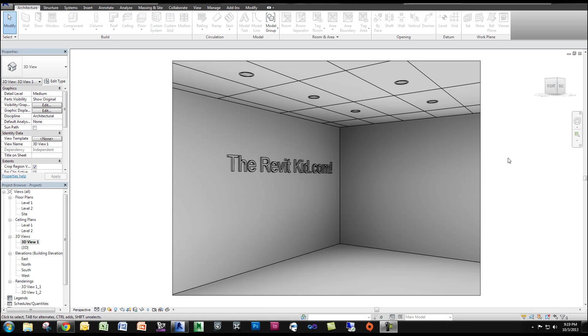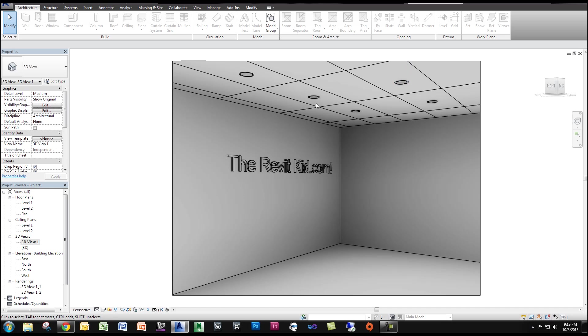Hey guys, welcome to TheRevitKid.com. Today I'm going to show you how to turn your recessed lights on. The stock Revit lights, if you rendered them,